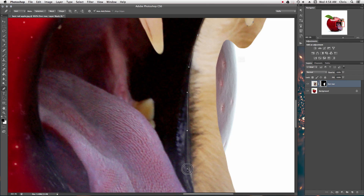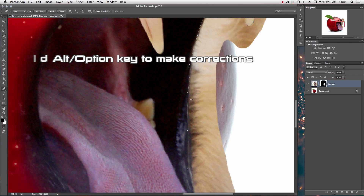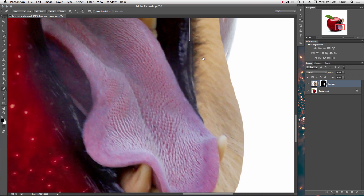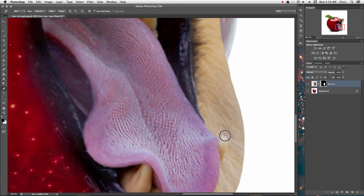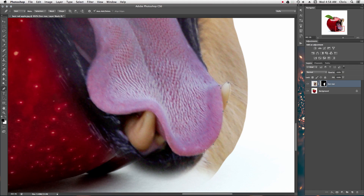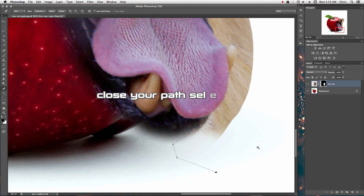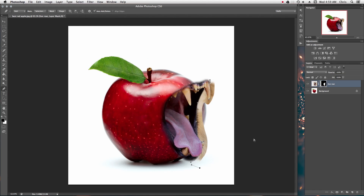Just in case you need to modify some stuff — if you're kind of messing with it and messed one up, hit Alt and you can actually modify what you've already put down as your anchor points. Close your loop, and there we go — now it's closed.